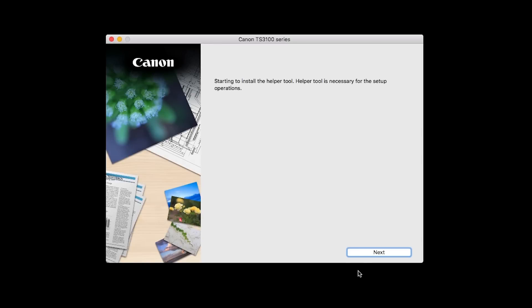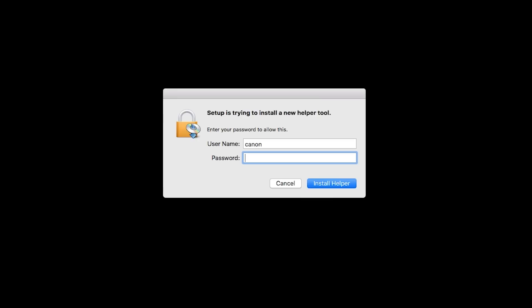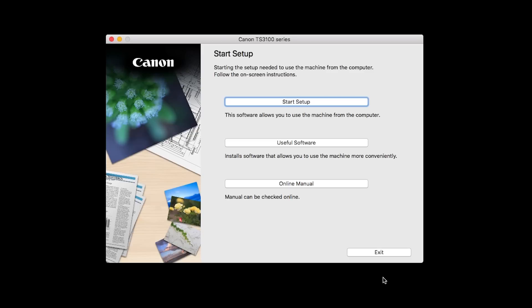Click Next. When prompted, enter the administrator name and password you used to set up your Mac, and then click Install Helper. Click on Start Setup.